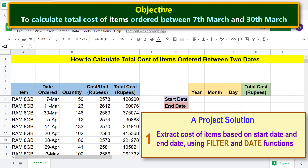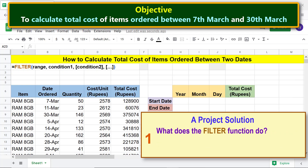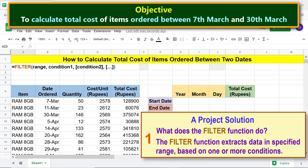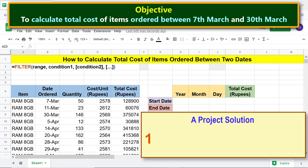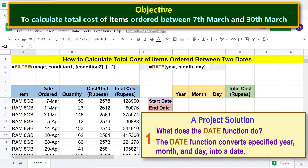Here is the FILTER function formula. What does the FILTER function do? The FILTER function extracts data in a specified range based on one or more conditions. Now let's look at the DATE function formula. What does the DATE function do? The DATE function converts a specified year, month, and day into a date.